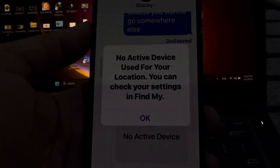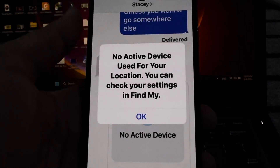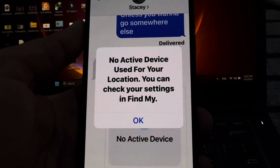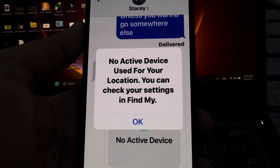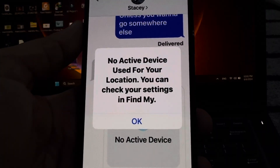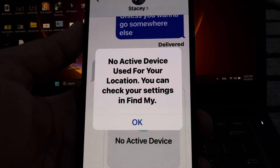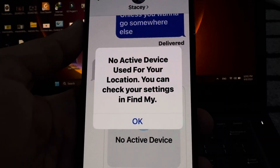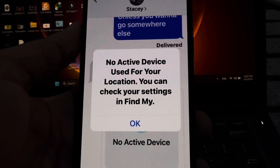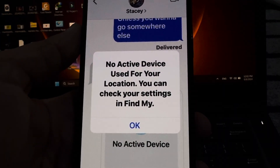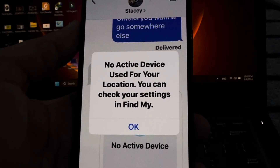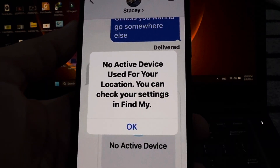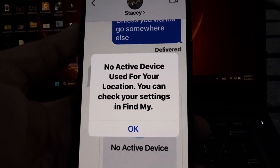Hey guys, welcome back to my YouTube channel. In this video I will show you how to fix 'No active device used for your location. You can check your setting in Find My.' If you want to share your location on iMessage, you can see that error appears on your iPhone screen.